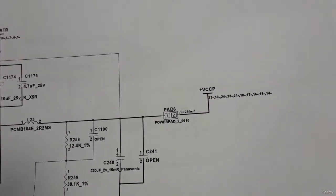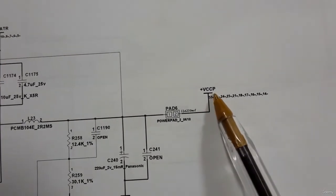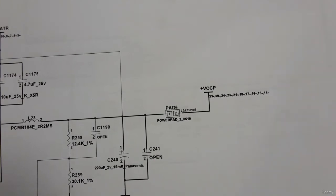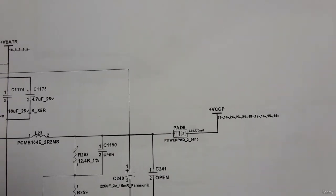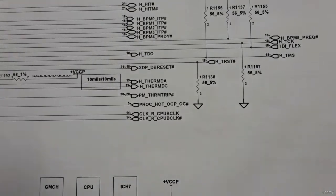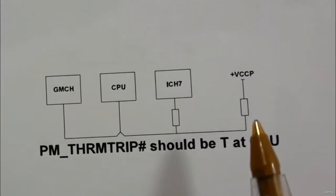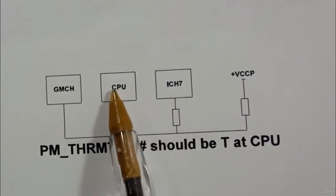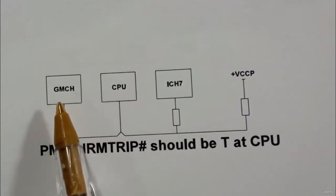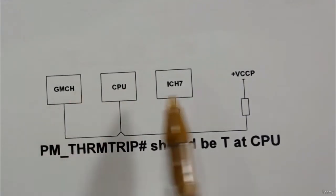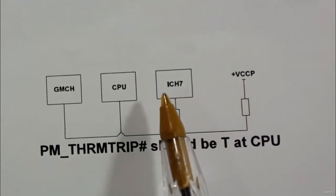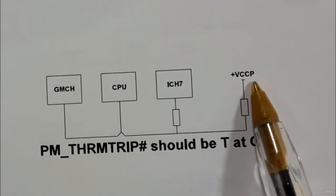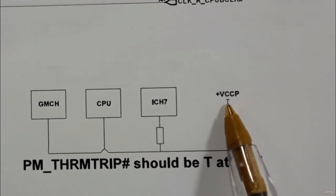So this voltage is a necessary voltage for three chips: the CPU, the GMCH, and the ICH. I will show you these ICs in another page. As you can see we have here plus VCCP powered the ICH, the CPU central processing unit, and the GMCH or the north bridge. So this power is necessary for these three chips.